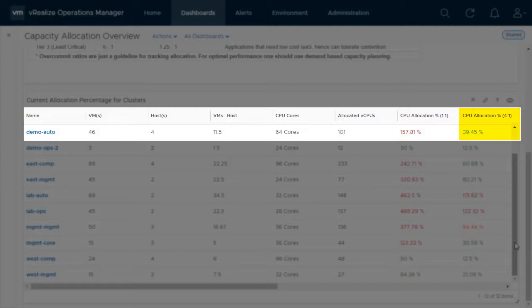For a lower tier cluster, however, the allocation is acceptable with plenty of growth headroom available.